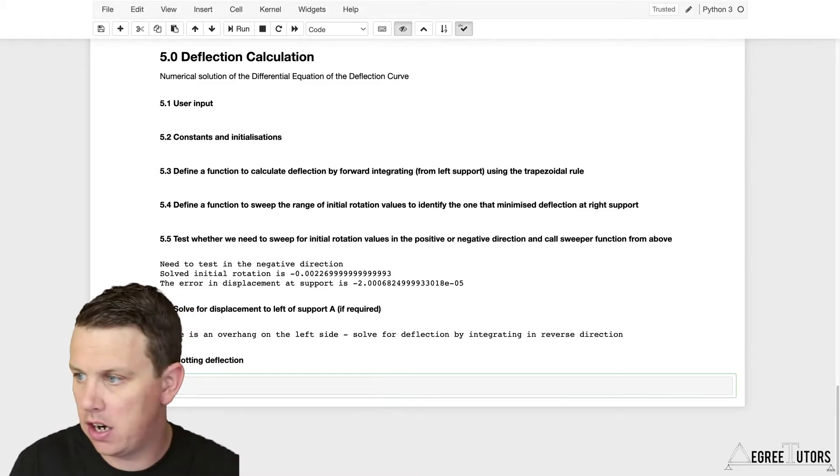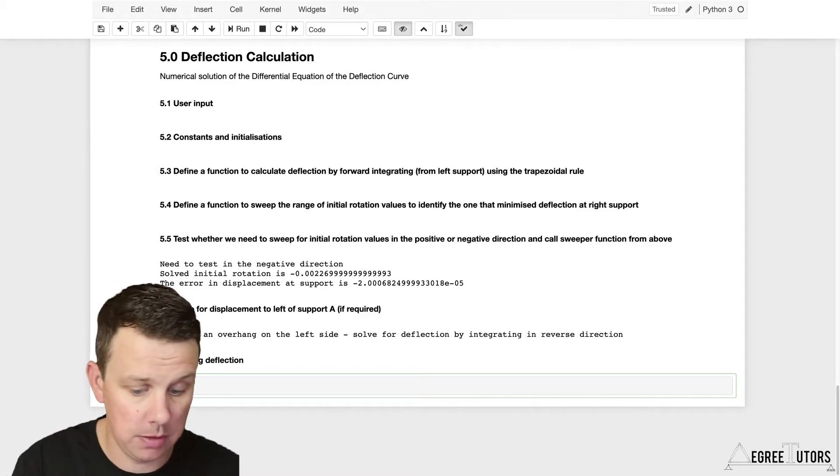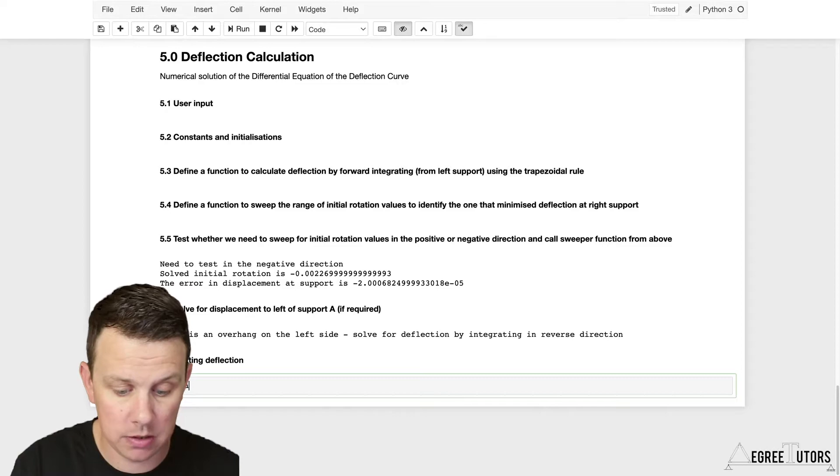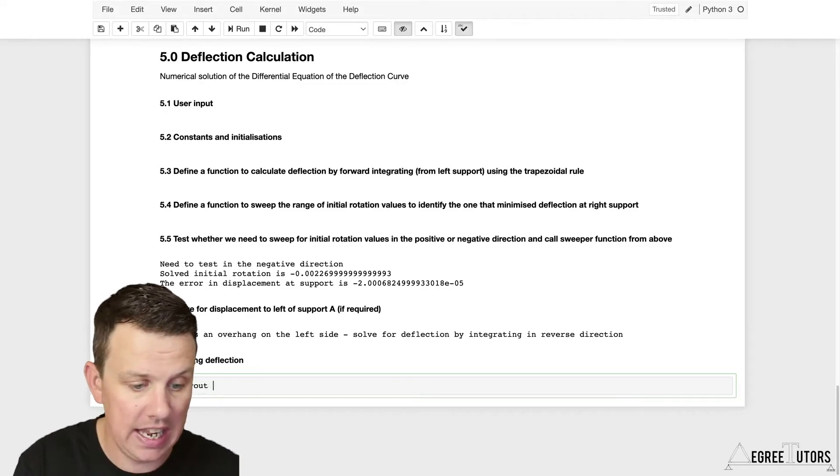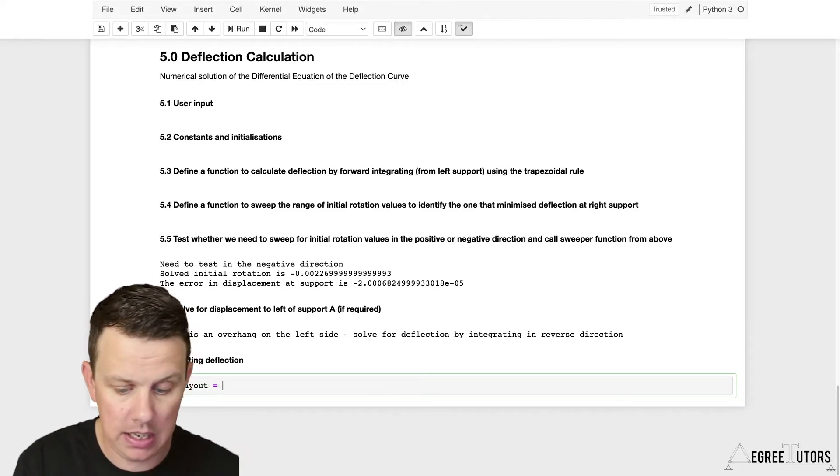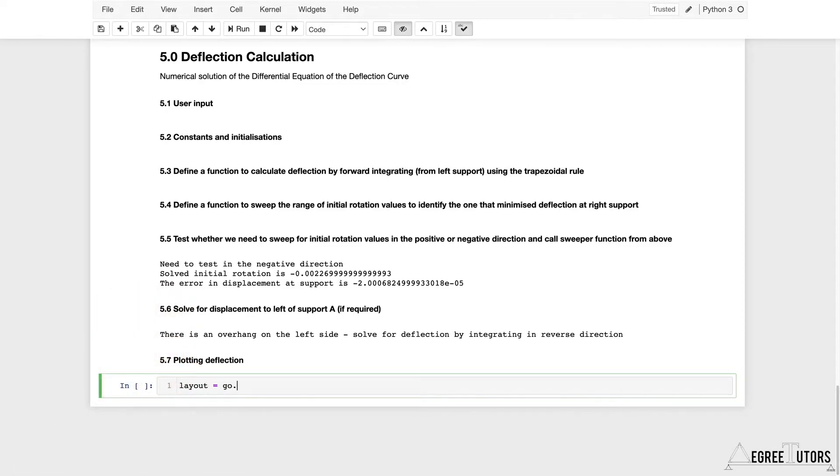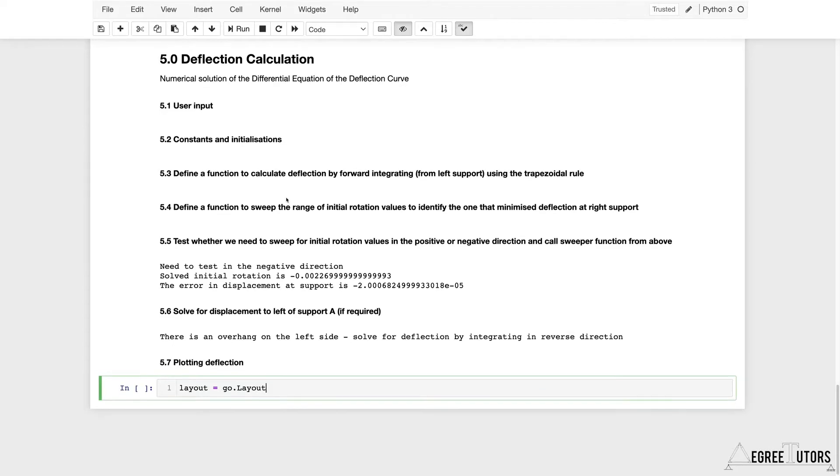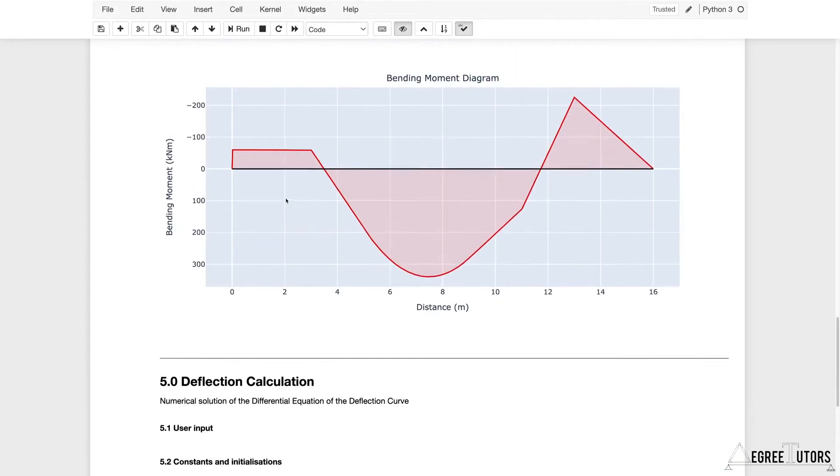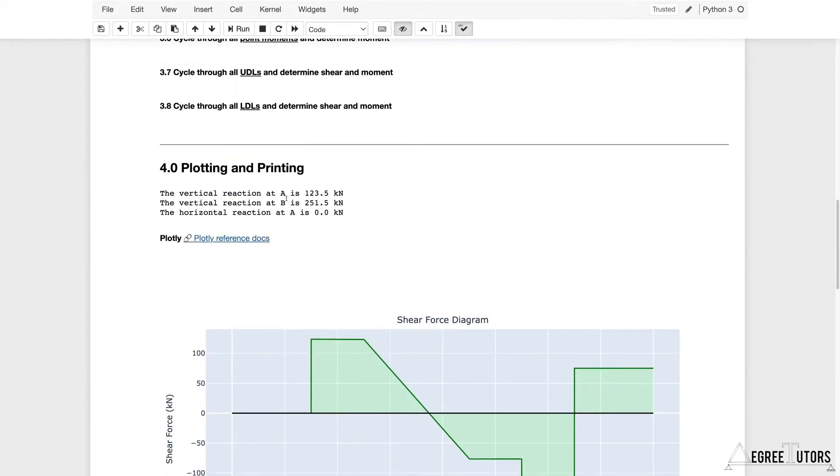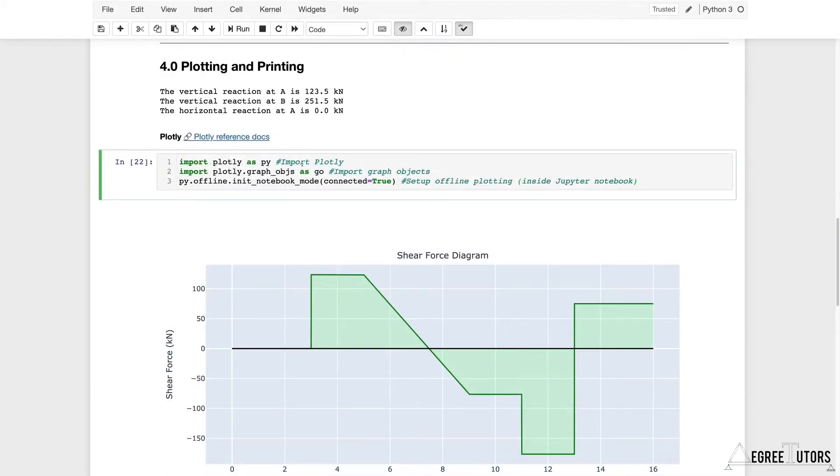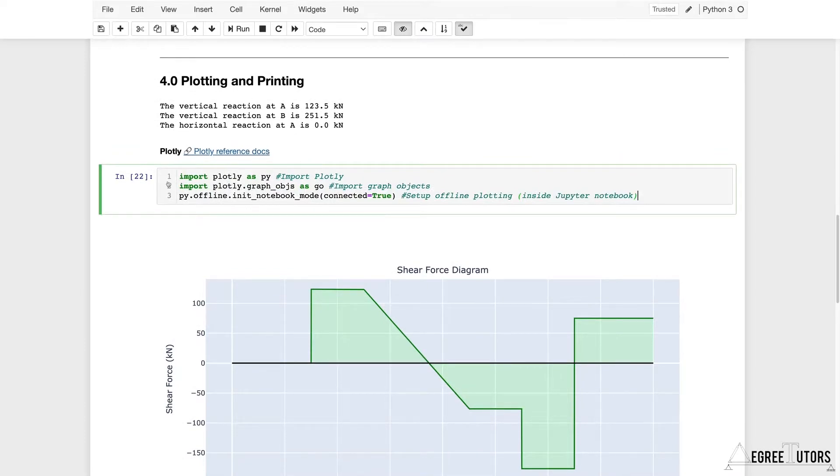The first thing I need to do is define my layout object. I'm just going to call it layout. It's going to be equal to geo.layout. Geo is coming from Plotly.